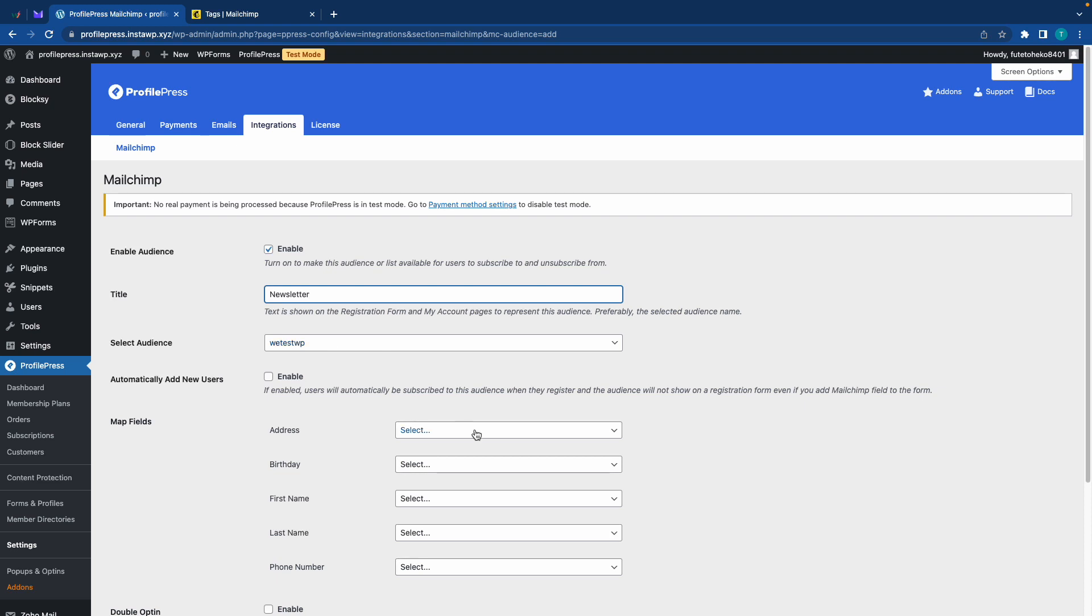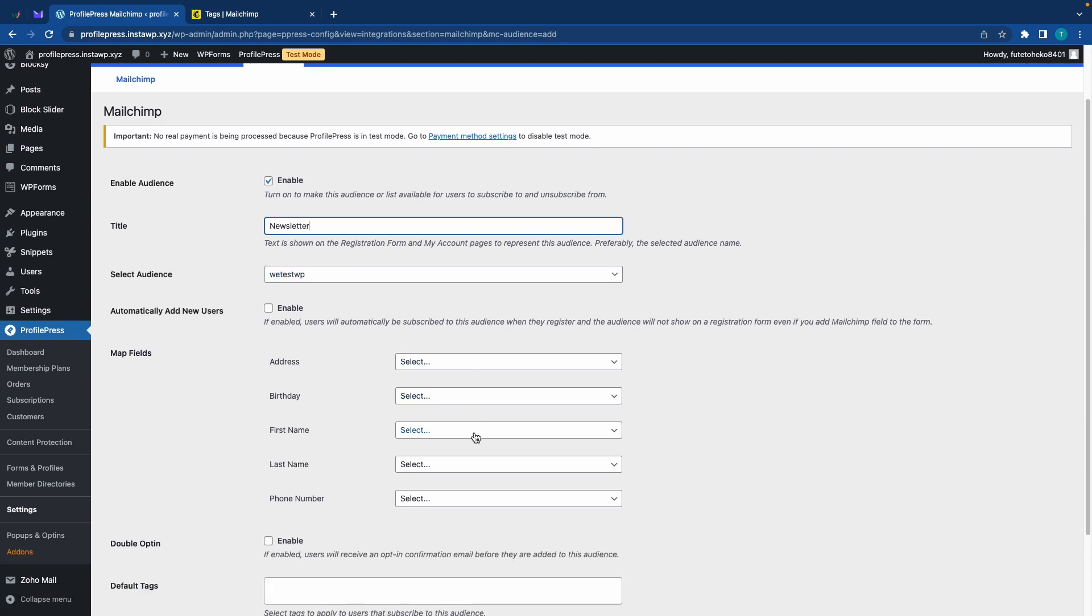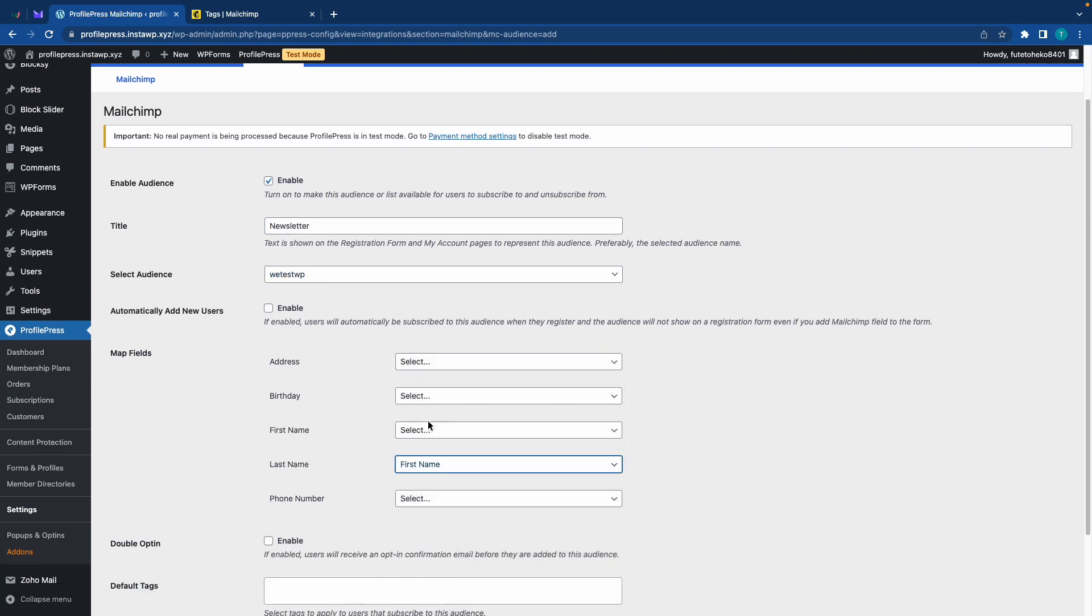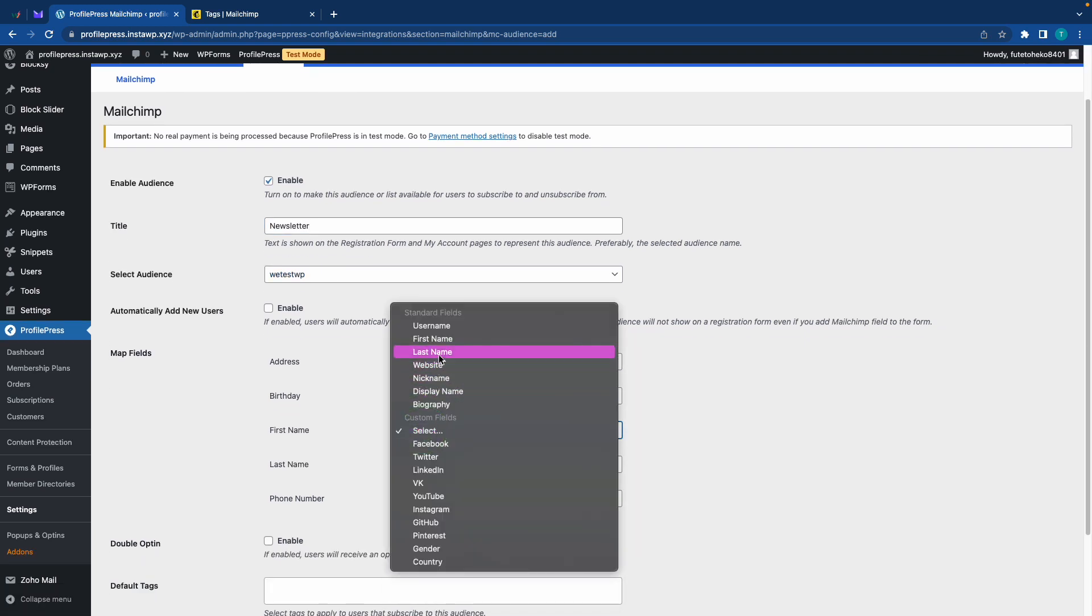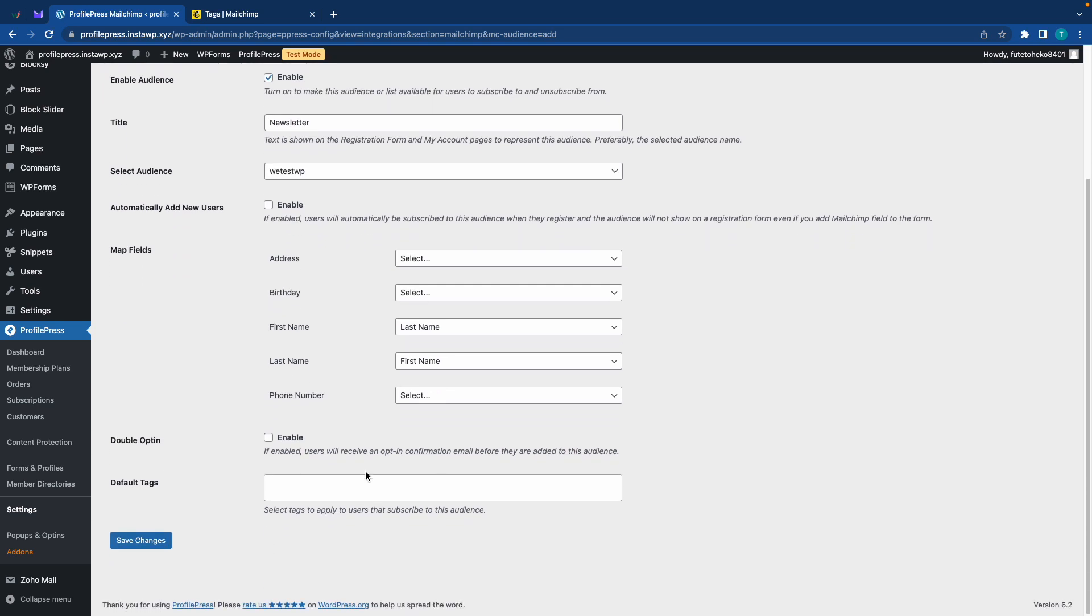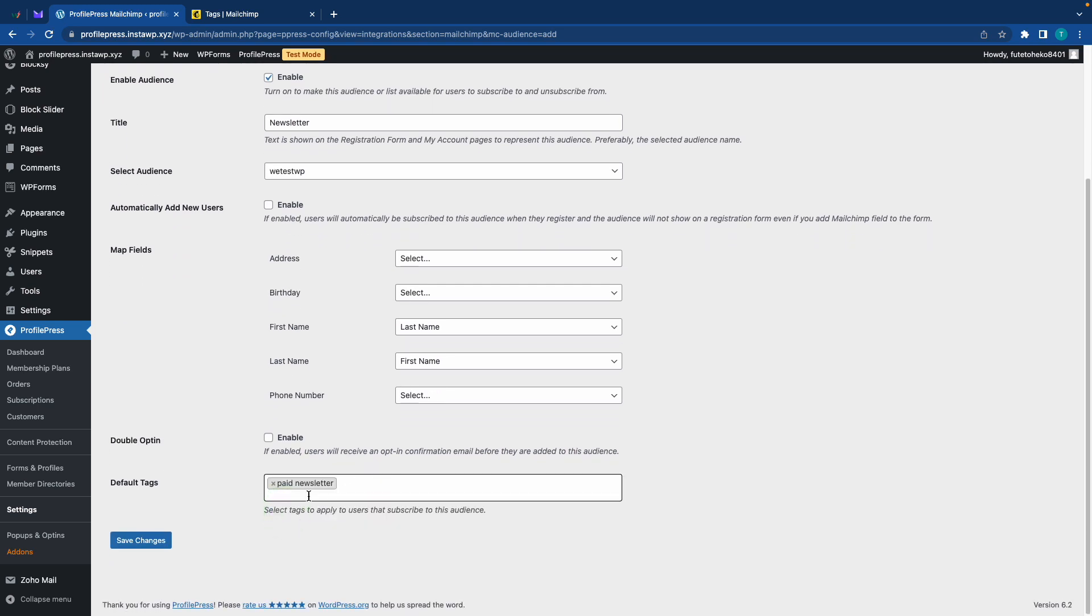Now we'll go ahead and map two fields. Let's do first name and last name. If you want to, you can go ahead and map the others. Now we'll go down to default tags and we'll choose paid newsletter, our tag in Mailchimp, and we'll click on save changes.